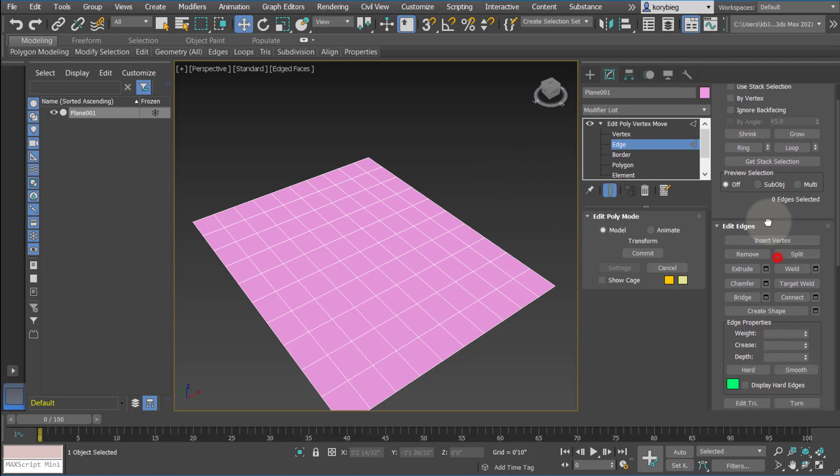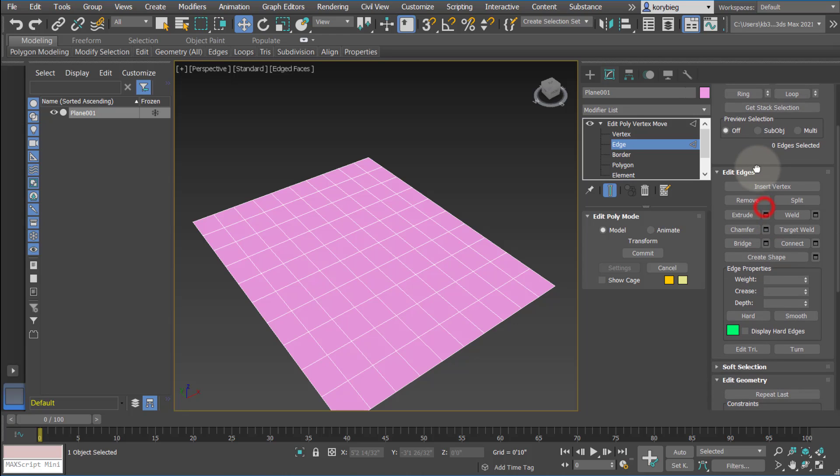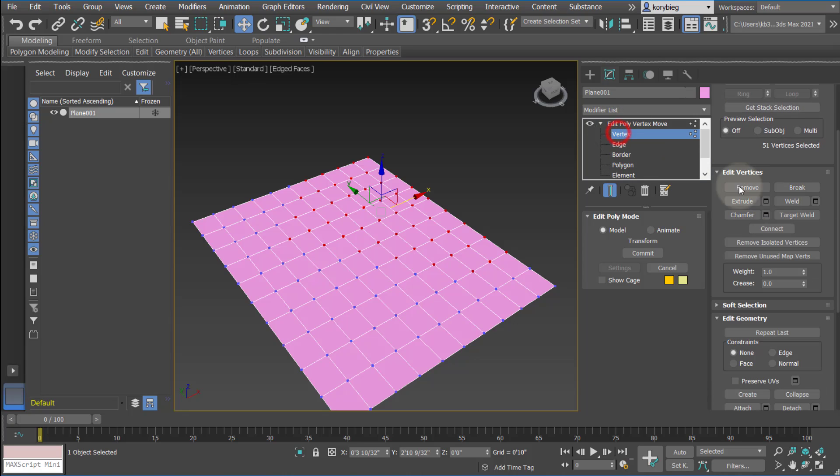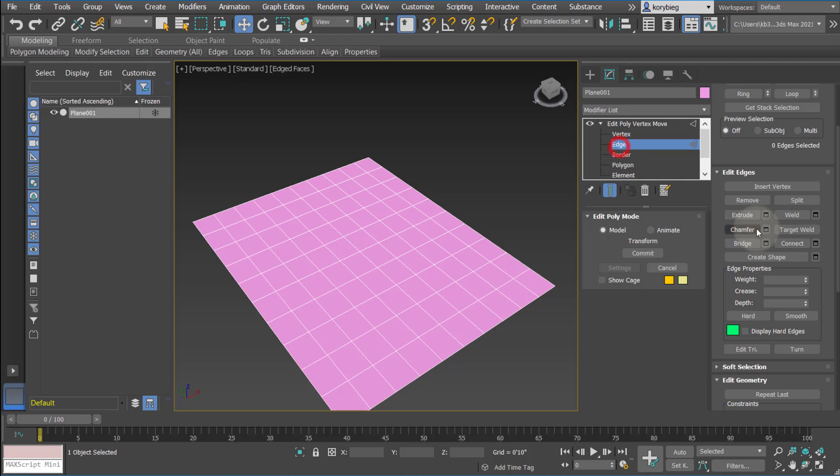Other things you can do, we're going to talk a little bit more about these commands later. These commands, these Edit Edges, Edit Vertices, all depend on the sub-object you're selecting, so those will all change depending on what sub-object is selected.